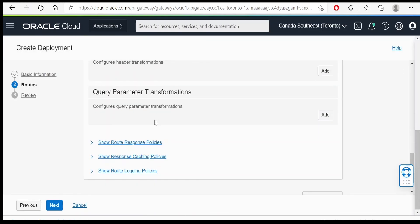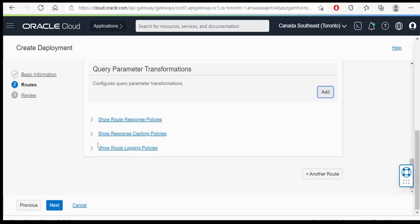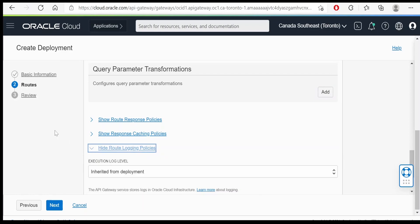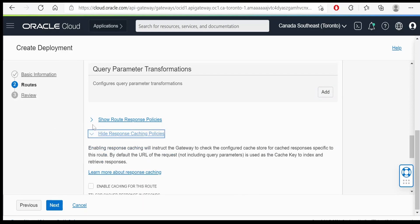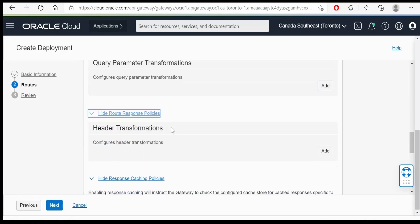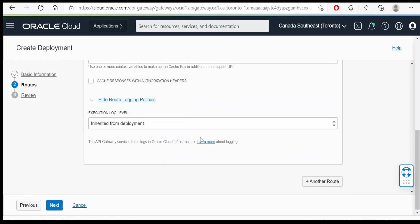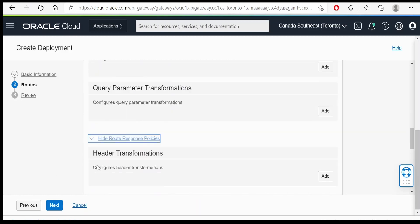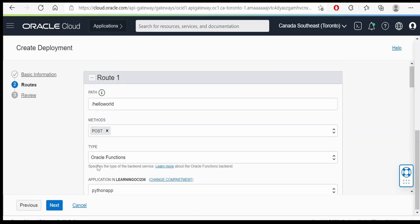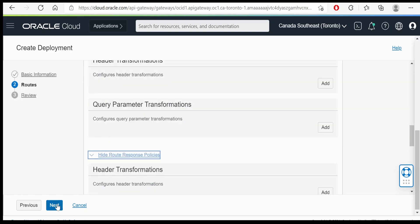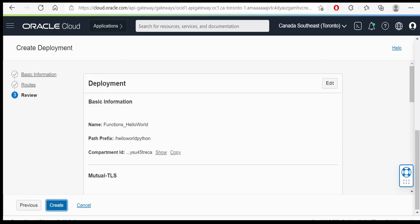Query parameters transformation, if any we can do it over here. There is a route logging policy, response caching, a route response as well. So I am keeping everything as default and clicking on the next button.